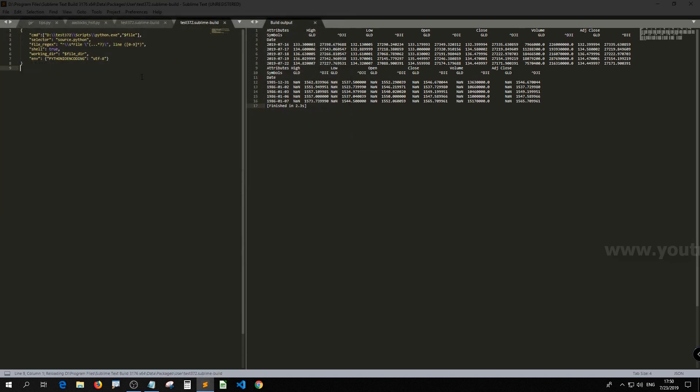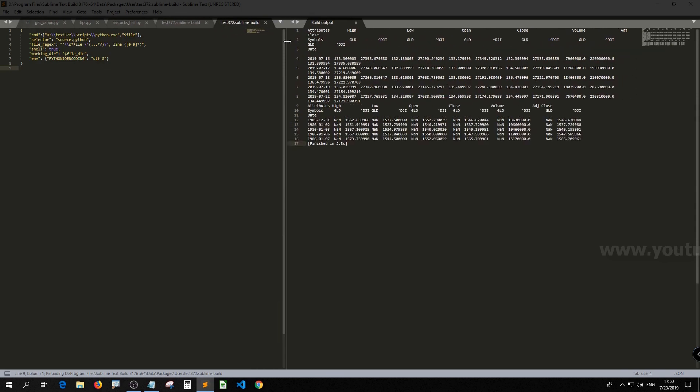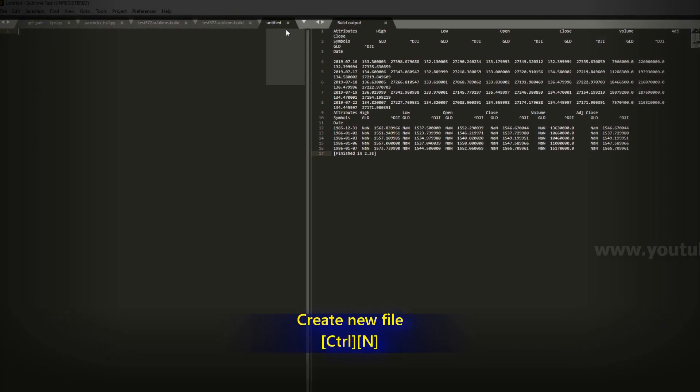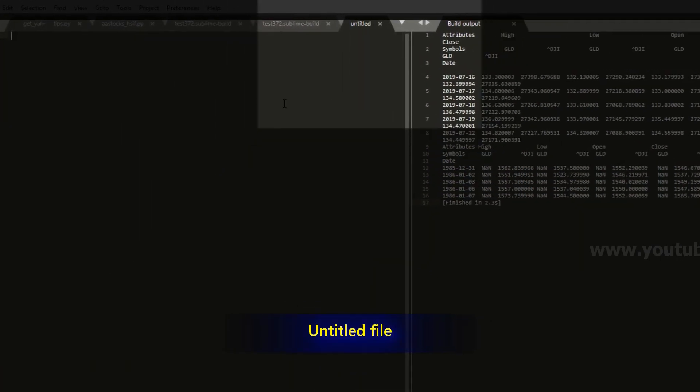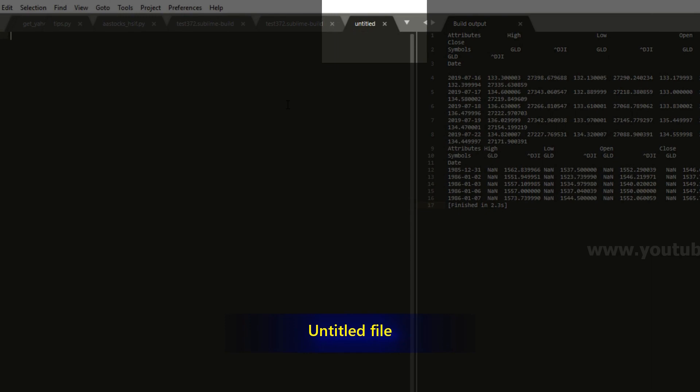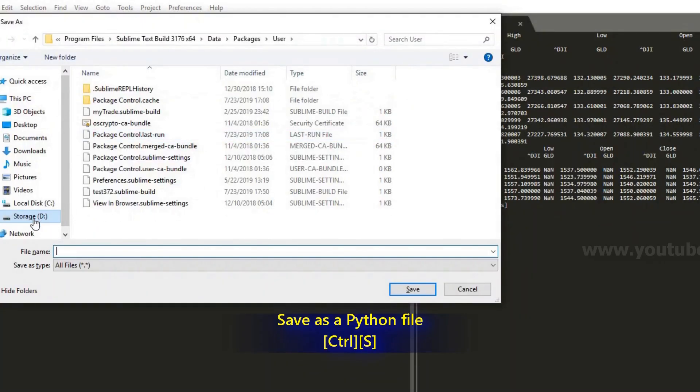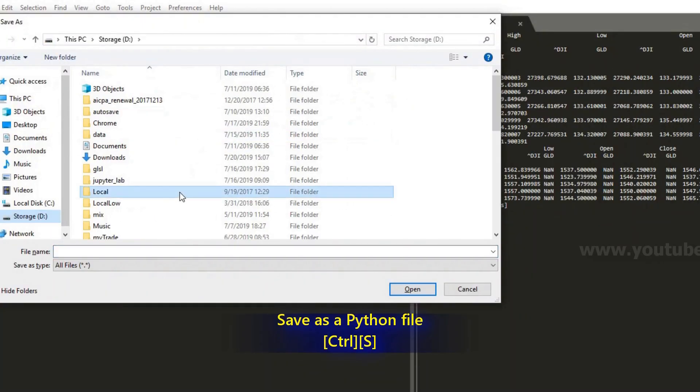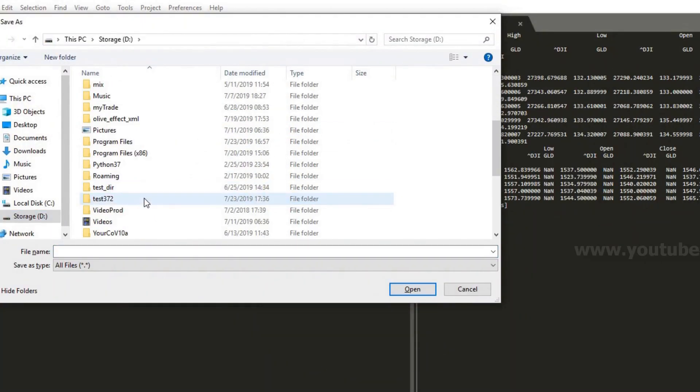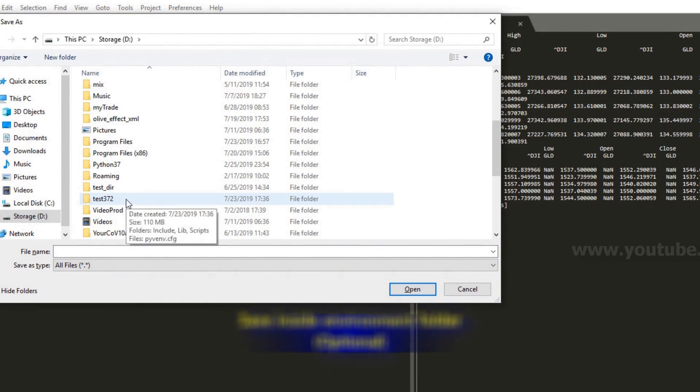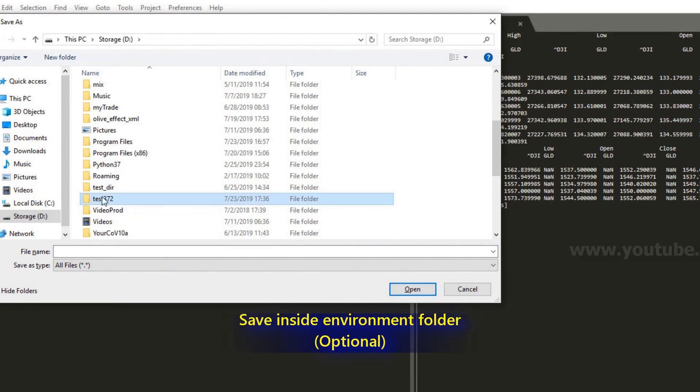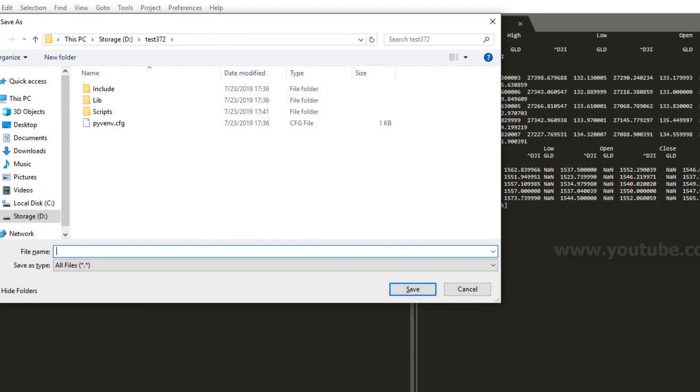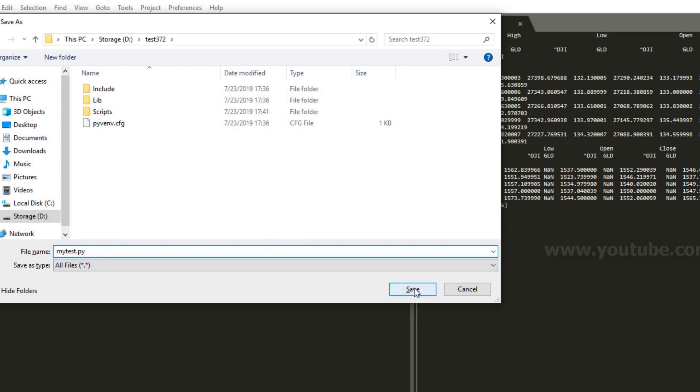Then you just go to a new file. Ctrl N. So you got a new untitled file, right? Then press Ctrl S to save. And then just pick whatever location. I usually pick the environment location. So I'll go back to test372. And then I just save it as my_test.py. Save it in python.